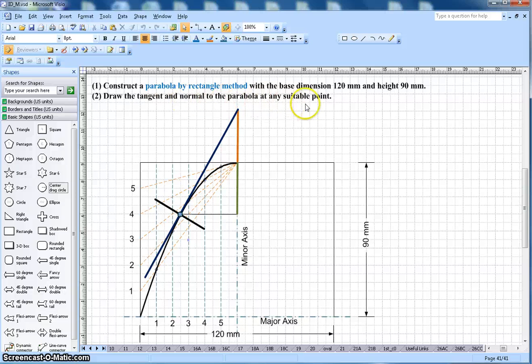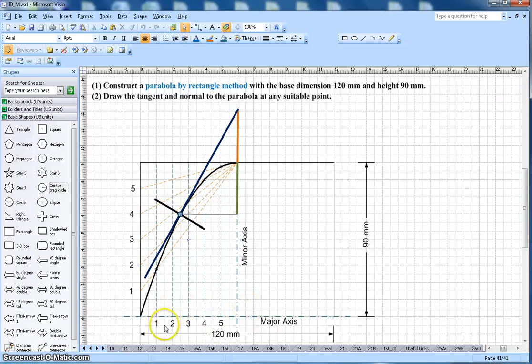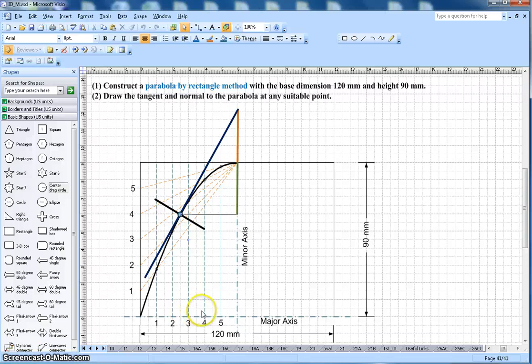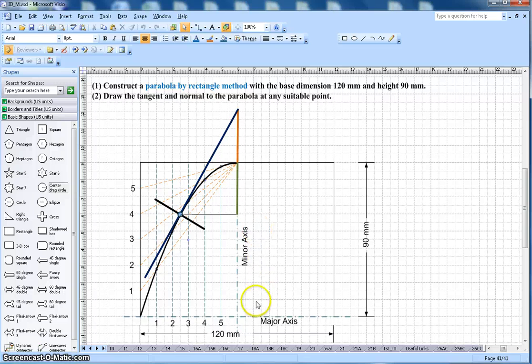Okay, so this is the 120 mm, the height is 90 mm here. So this is the major axis and this is the minor axis. I already completed the half portion, or the half portion I am going to complete in this demo here. First thing I need to divide this line here in six equal parts.